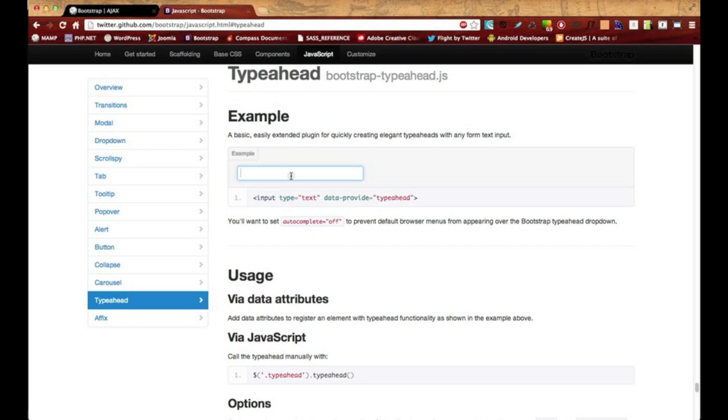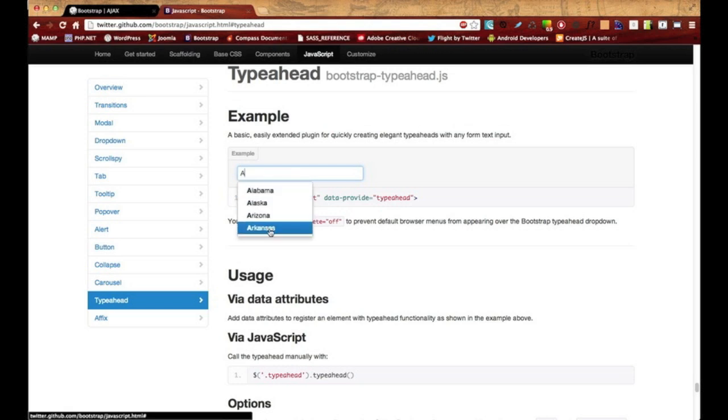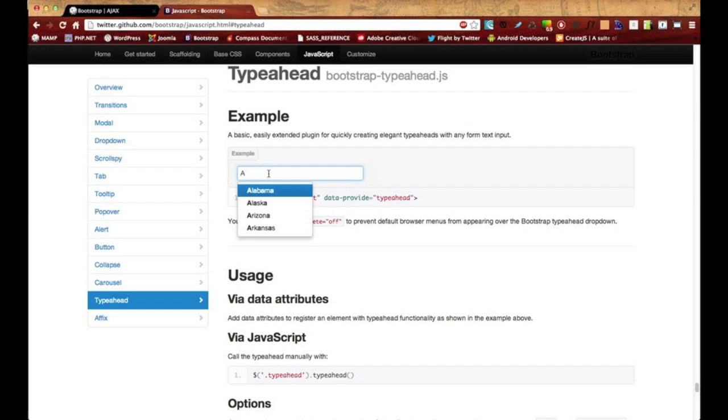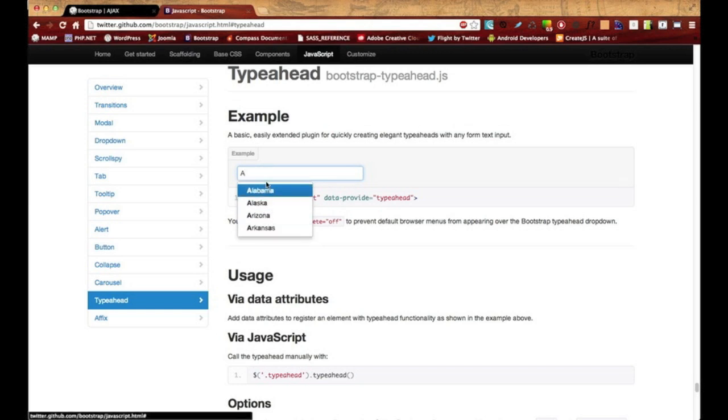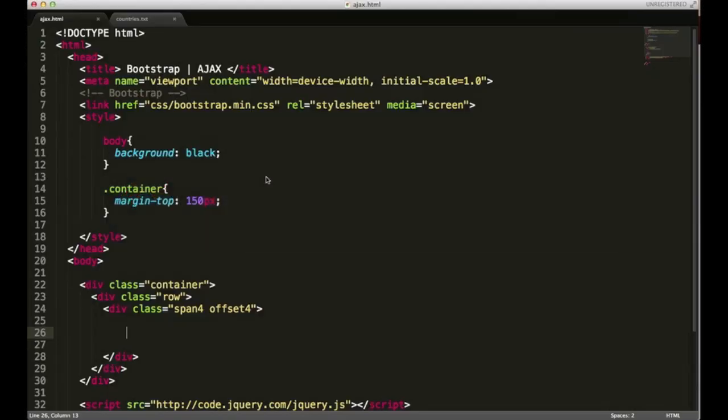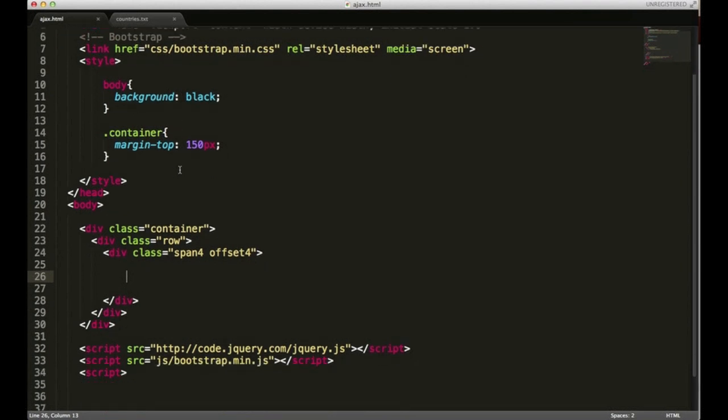The first feature that we're going to look at is the typeahead. What that is is an input box that populates the list whenever you type in it. There are several ways that you could populate this list and I'm going to show you one of them.